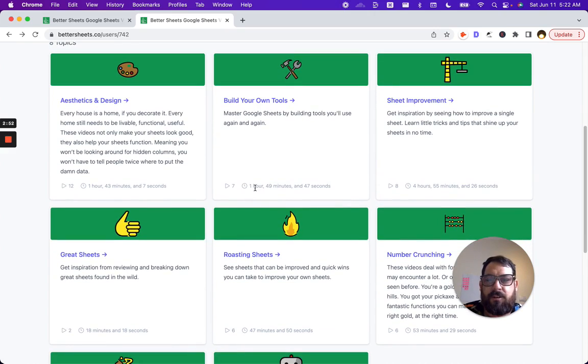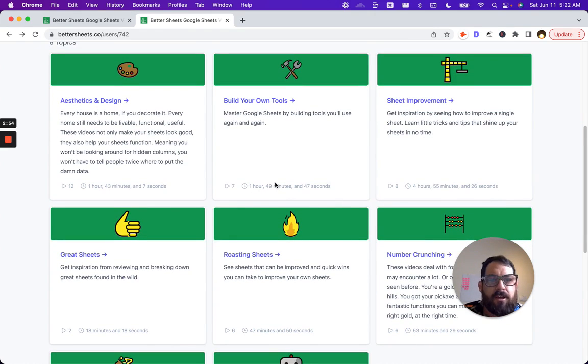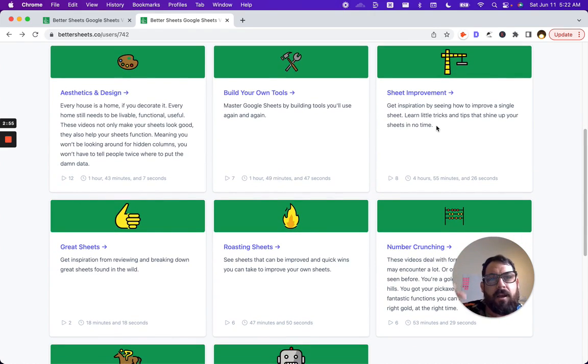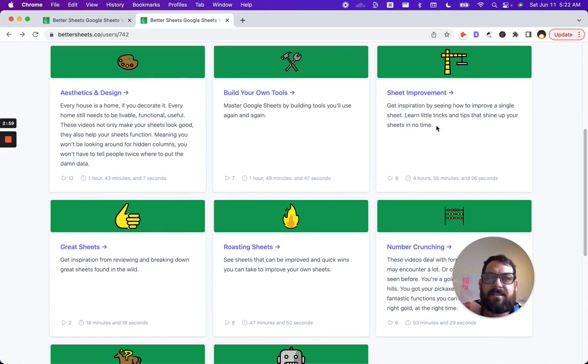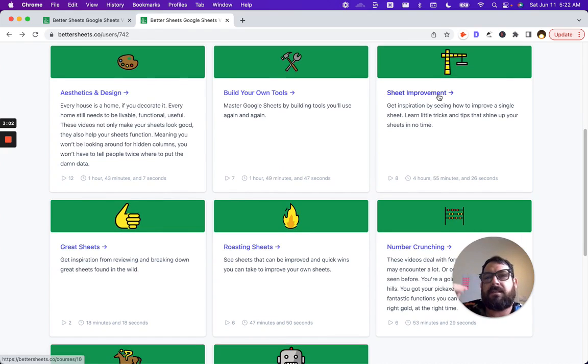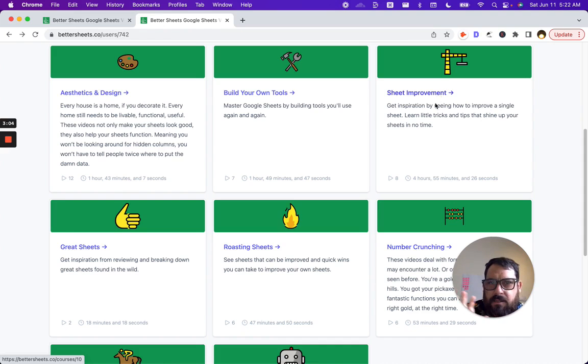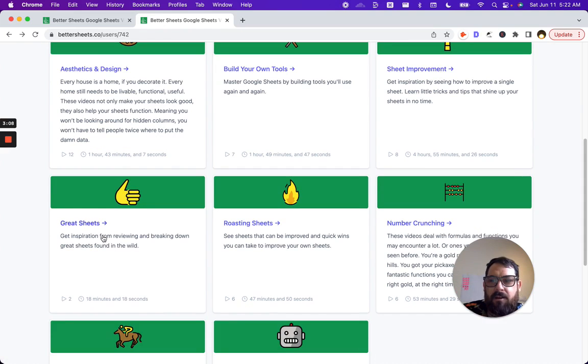Here's seven videos over almost two hours. Sheet improvement, where I go into a sheet and spend roughly 20 to 60 minutes actually making the sheet better. And you see step-by-step all of the holistic ways to make a sheet better.